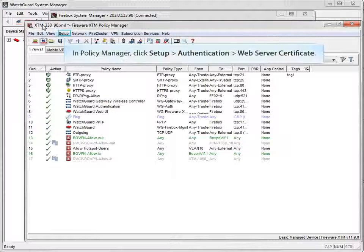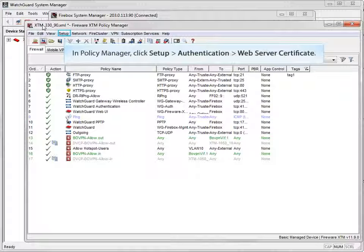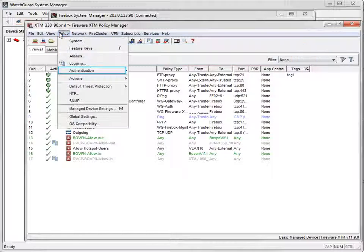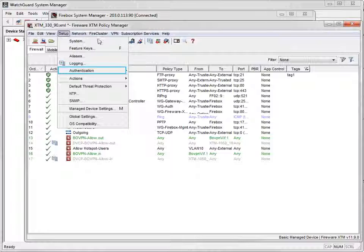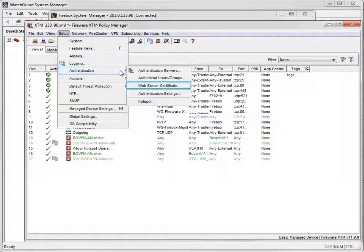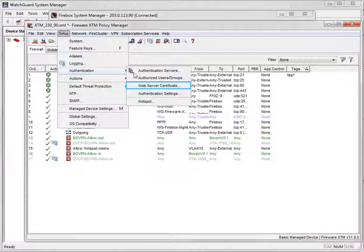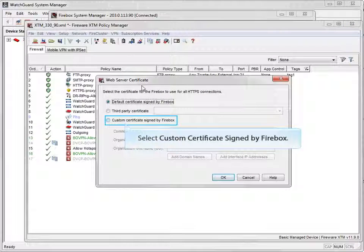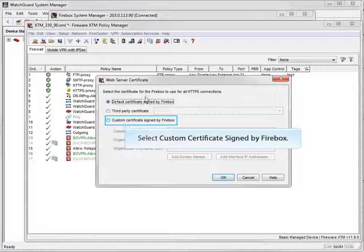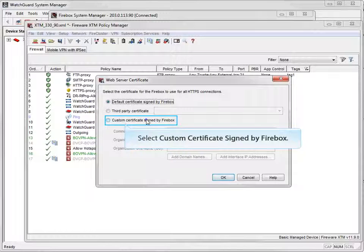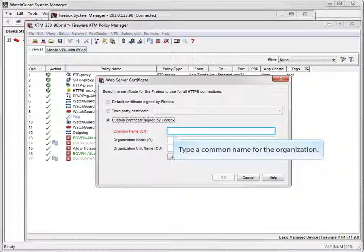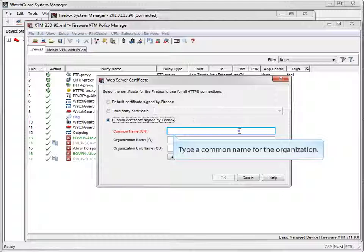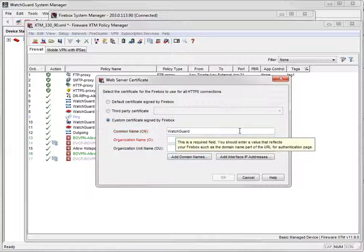In Policy Manager, open the Web Server Certificate window. Select Custom Certificate Signed by Firebox and then type a common name for your organization. Many people put their domain name in this field. Next, type an organization name and an organization unit name to identify the part of your organization that created the certificate.